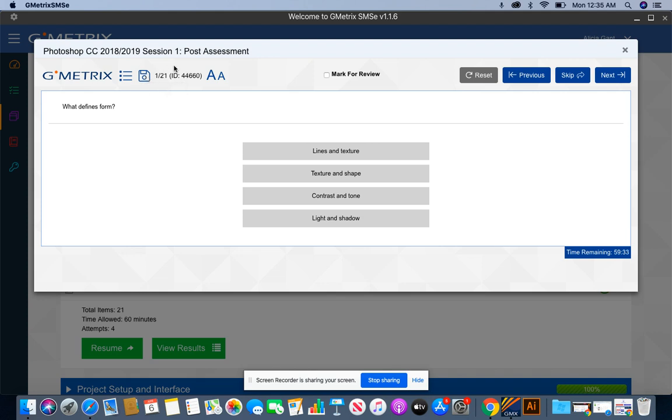For the first session one post test, it gives you 21 questions. It also gives you 60 minutes to complete.